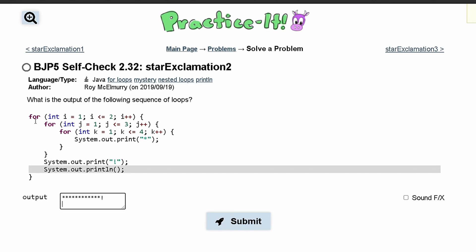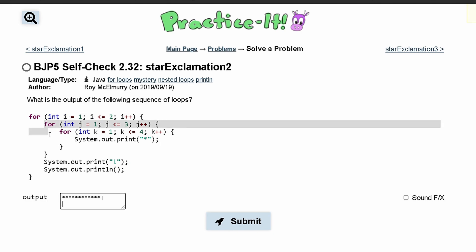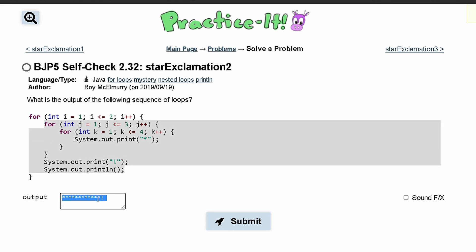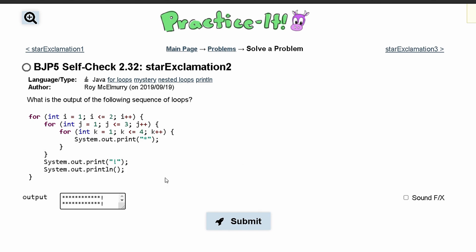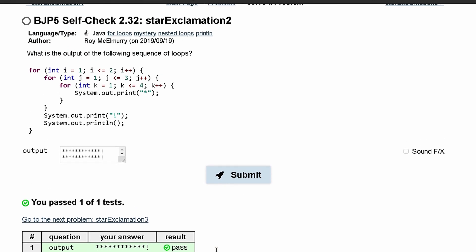Now since we are going back into this outer for loop, after we execute that line, i is now equal to 2. So we are going to do this one more time and run through all of this one last time. We can just copy this and paste it here because it is going to be the exact same thing since it is in a loop. And if we submit it, we have passed the test.